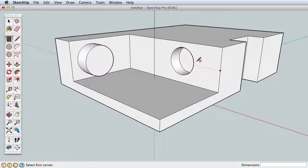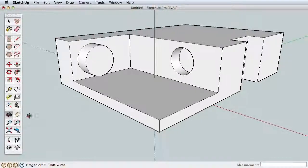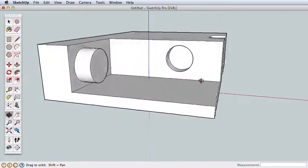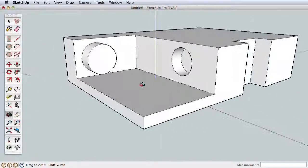You can see how simple it is to create 3D objects in SketchUp. Let's take a moment to explore navigation in SketchUp. Start with the Orbit tool.